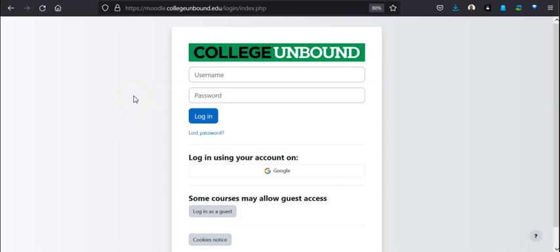Hey folks, quickly, here's how you can log into Moodle. You go to this address right up here.